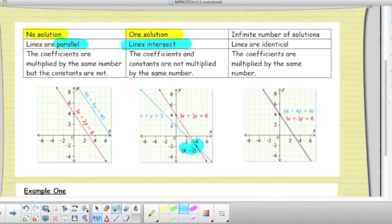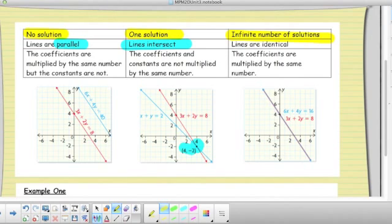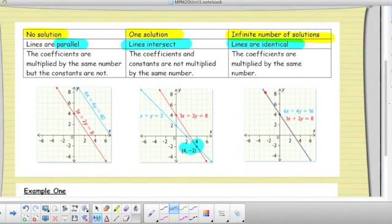The third situation is an infinite number of solutions — every single point on those lines are intersection points because we're talking about the same line. For example, the line 3x + 2y = 8: if we multiply that by 2, we get 6x + 4y = 16. Even though the numbers are different, essentially the lines are exactly the same. Infinite number of solutions means the lines are absolutely identical and every single point on that line is an intersection point.